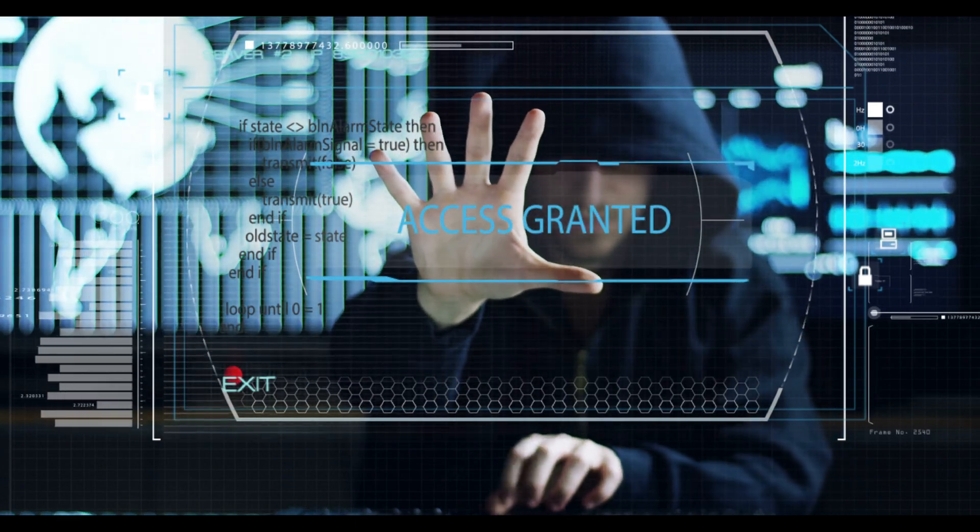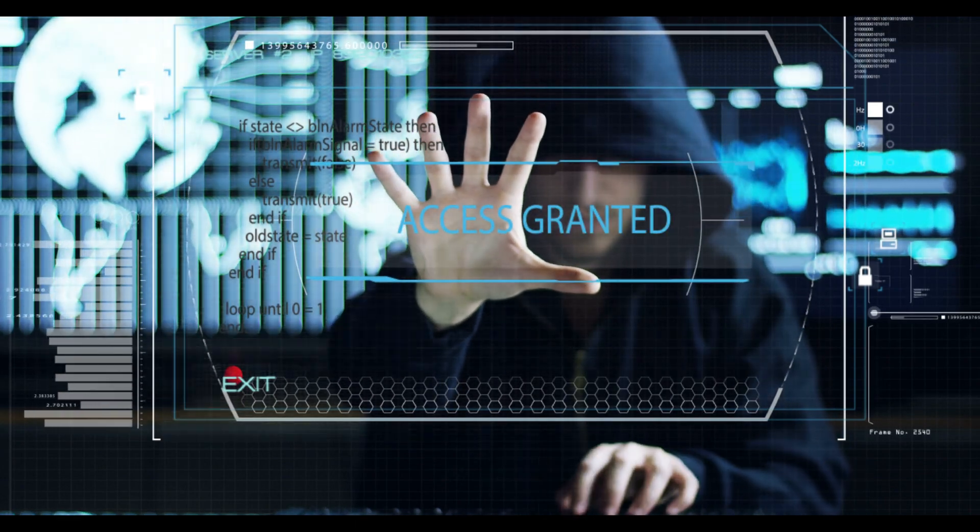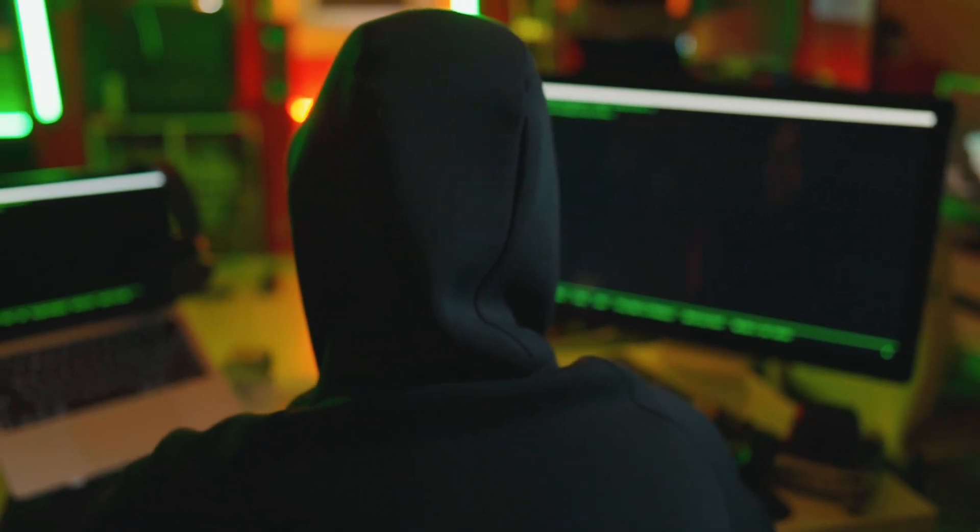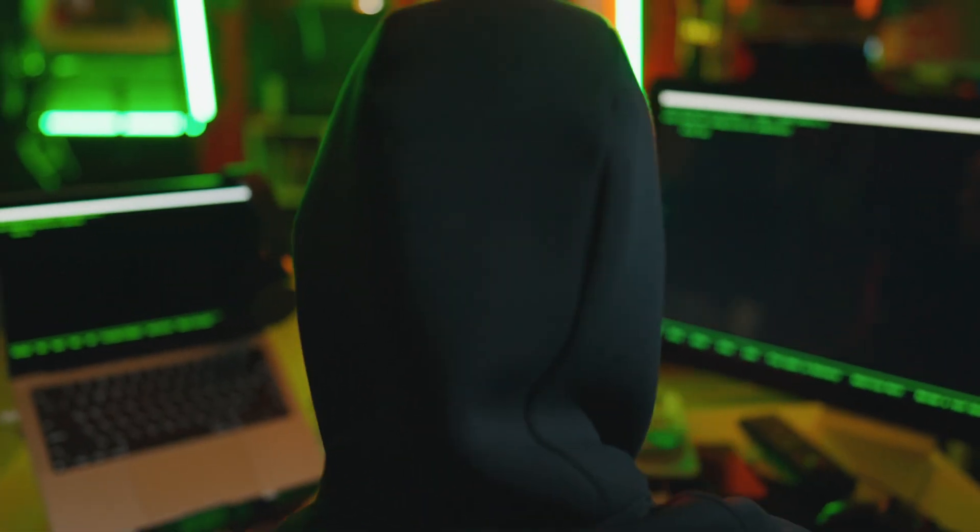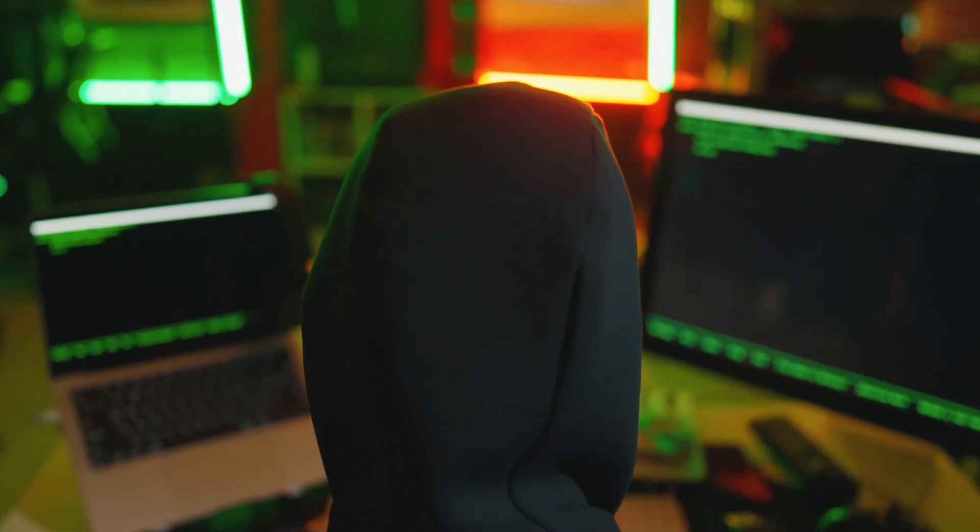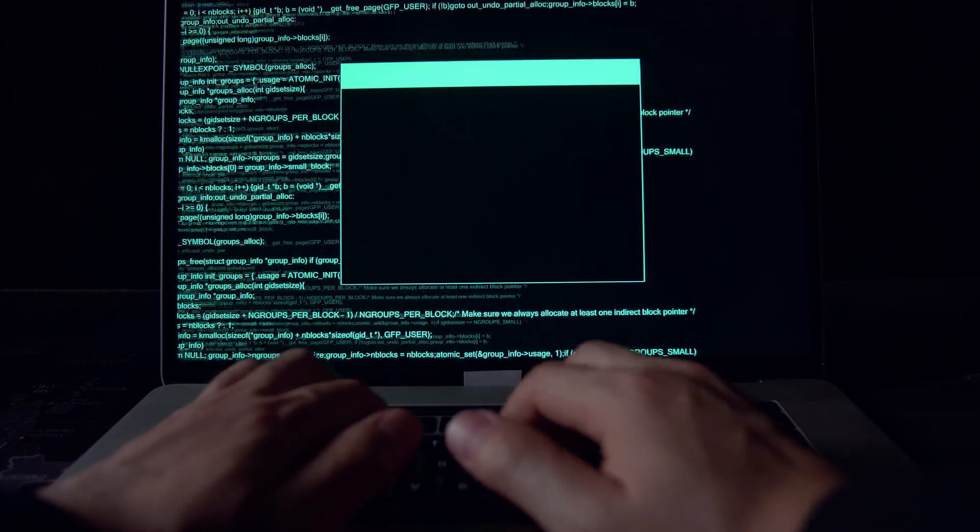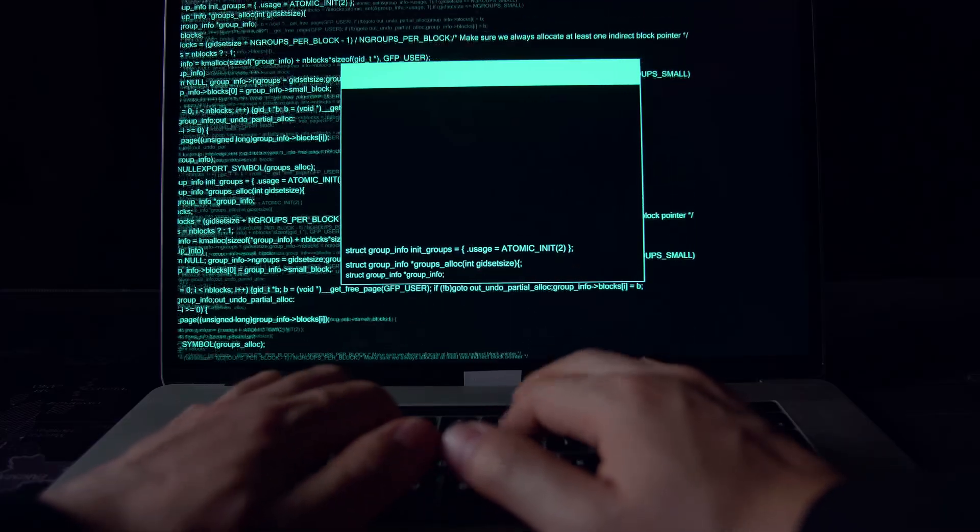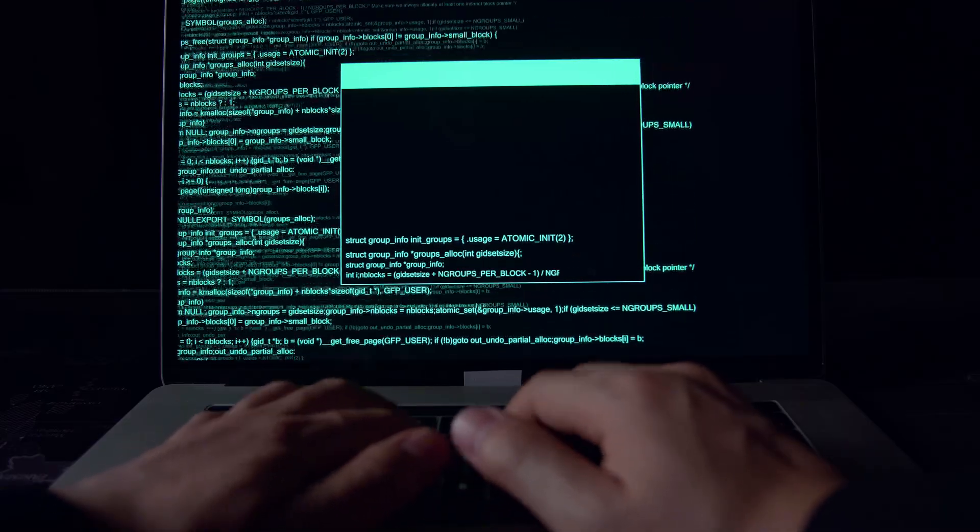Ethical hackers, also known as white hat hackers, work within legal boundaries to improve cybersecurity. In this video, we will also explore a common hacking technique known as phishing.